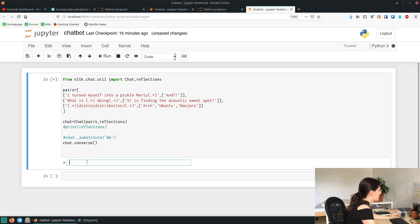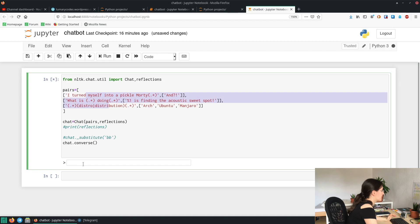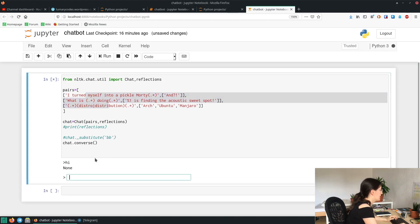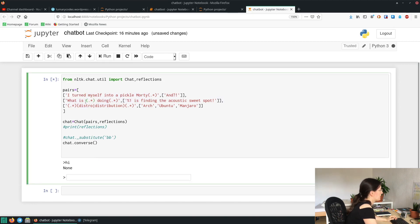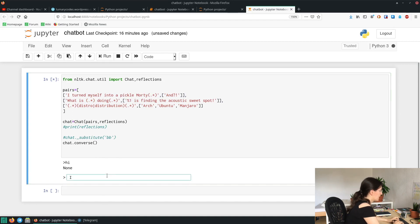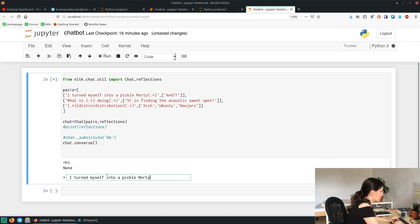So here's the chat and you can type something. If you just type something which is not included in the pairs, the chatbot will say none. So if we just type hi, it will say none because we didn't define a pair. But if you write, for example, this one: I turned myself into a pickle Morty.